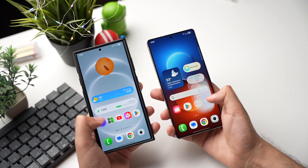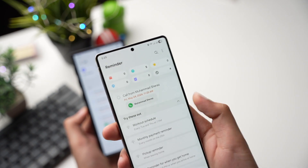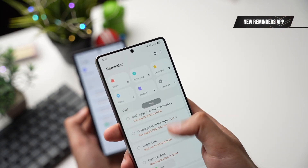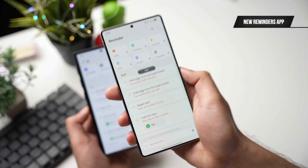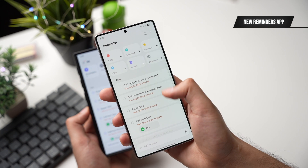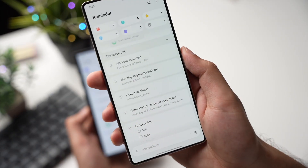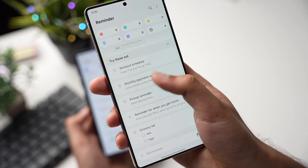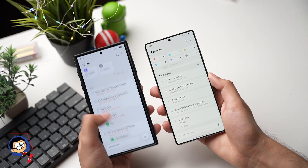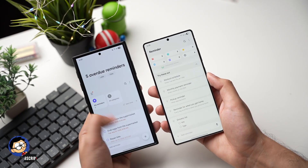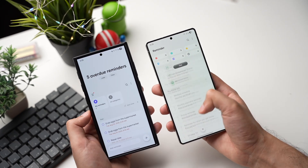The Reminders app has been redesigned with categories shown at the top. I don't use the Samsung Reminders app, but this update is looking kind of nice, so I might start using it again. Samsung has also added sample reminders in this app, so some really nice features are added to the Reminders app in One UI 8.